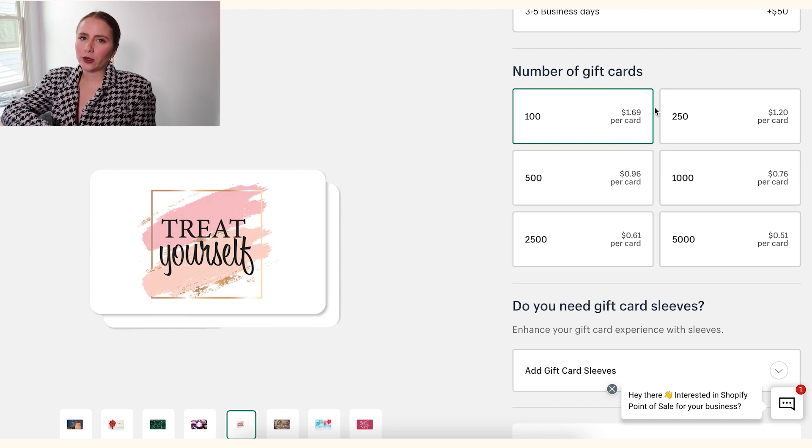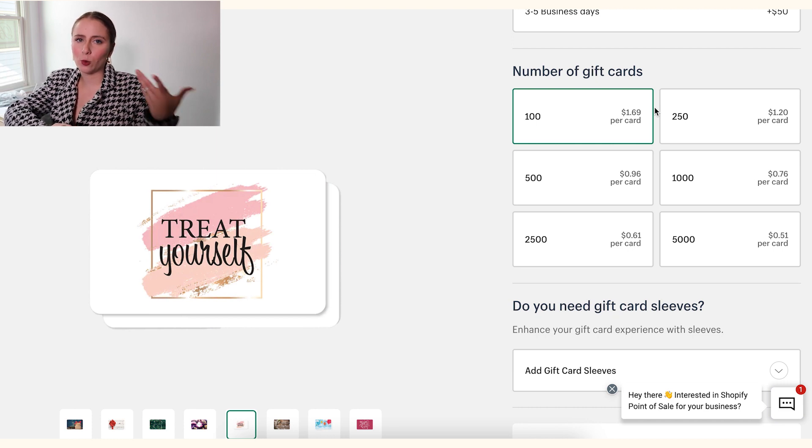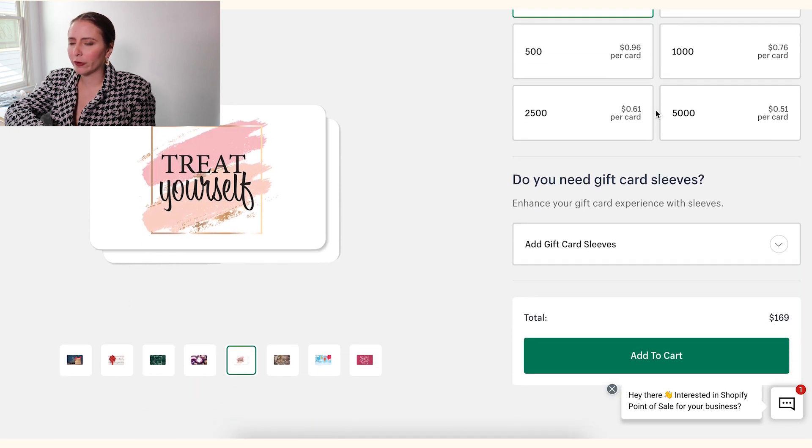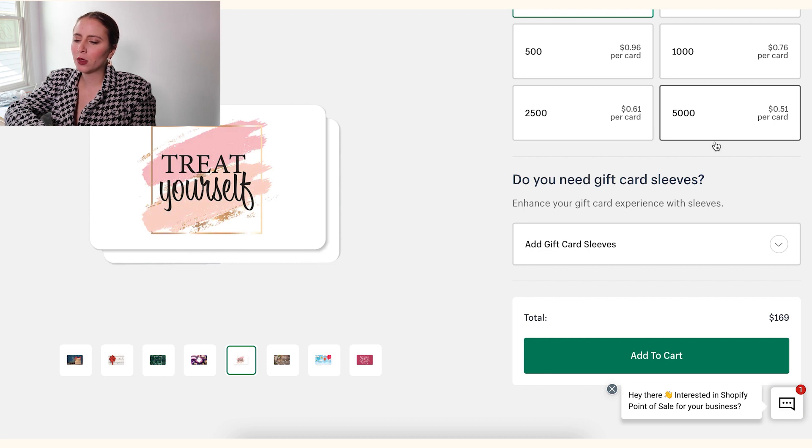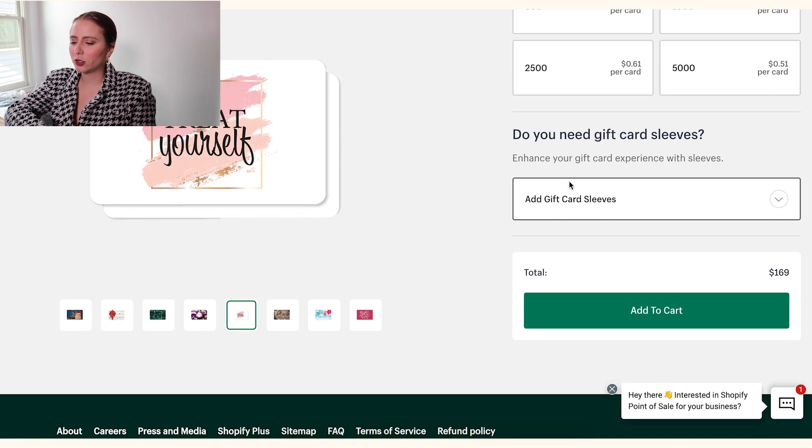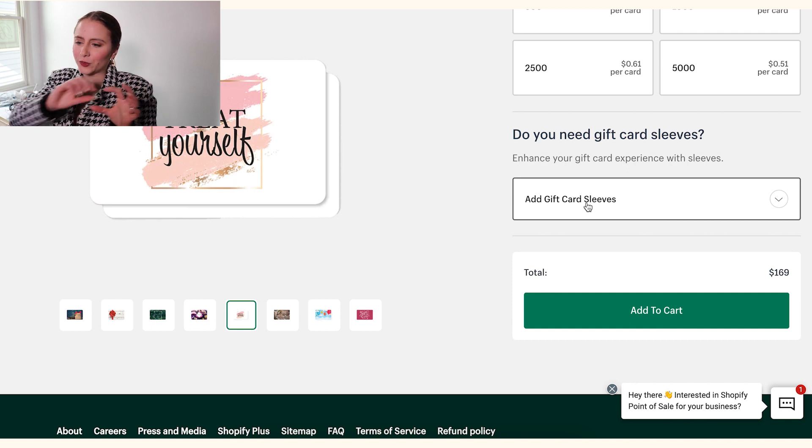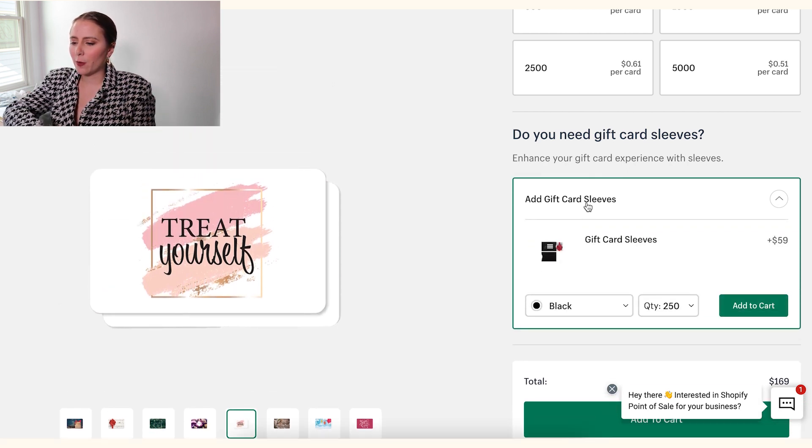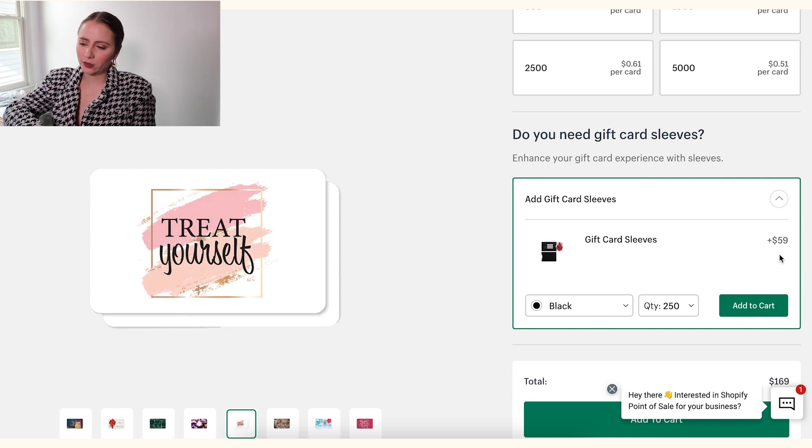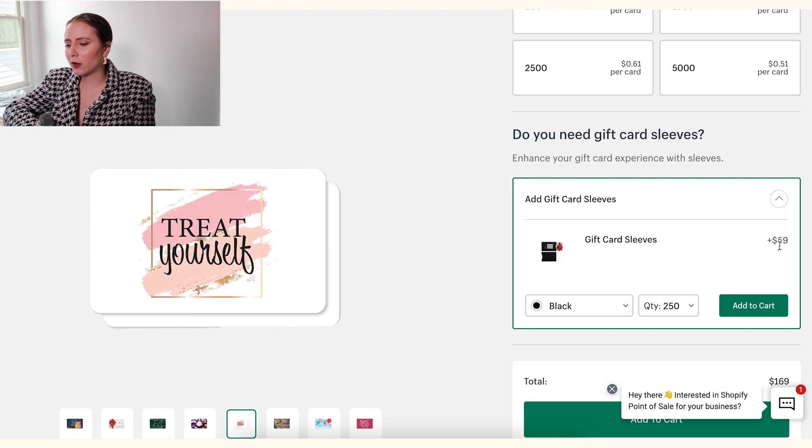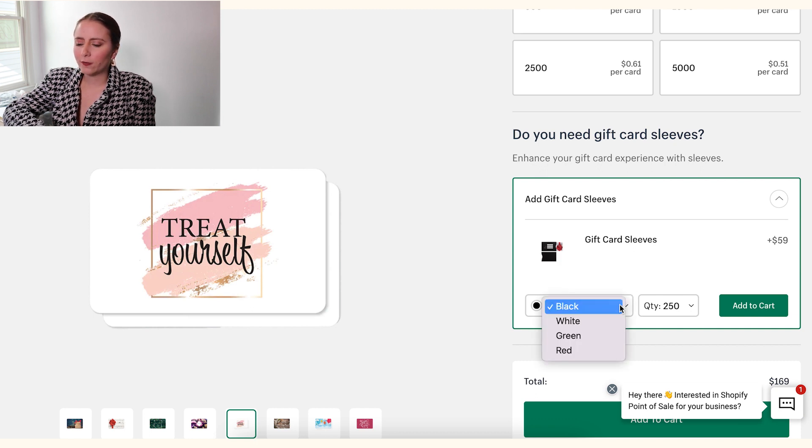So you need to make your decision how many gift cards you want. You might want to start small in the beginning, or if you know you have a lot of people buying gift cards, it might make sense to buy 5,000. And then you can determine, do you want to add a gift card sleeve? So you know what you insert the gift card into. If you do, it's going to be an additional cost. It's currently, as of January 2023, we have this sleeve costing $59.